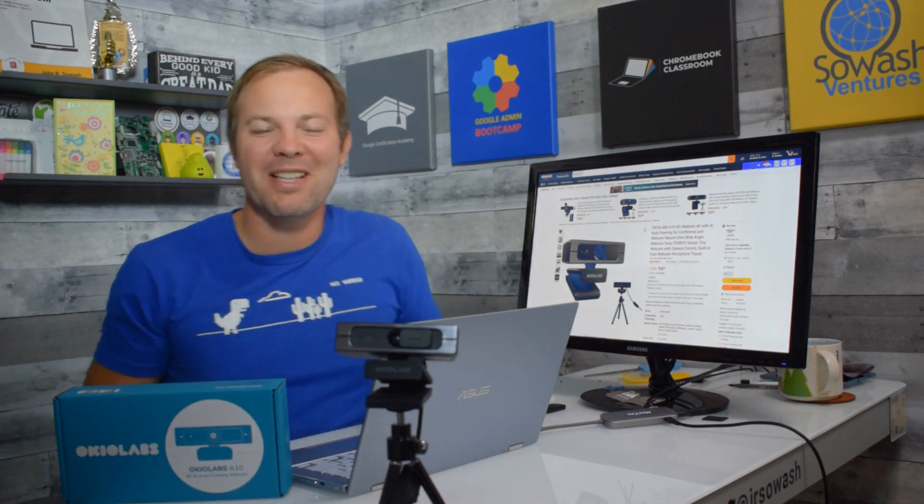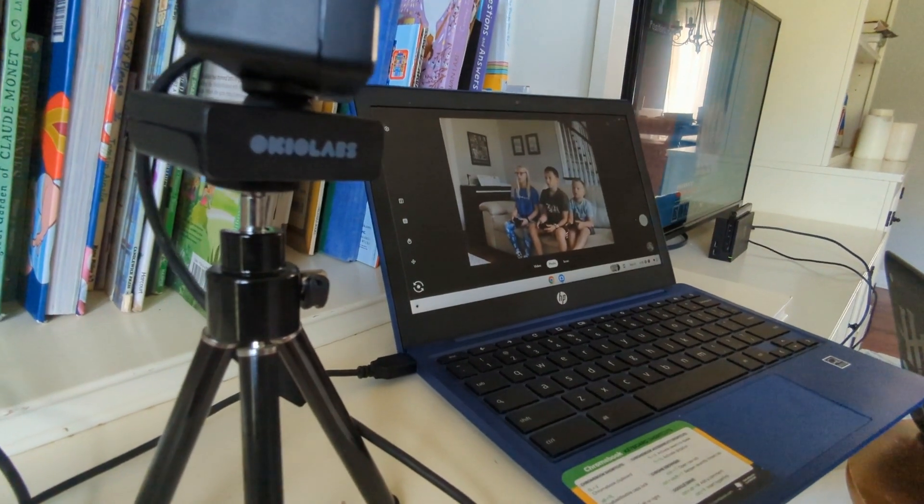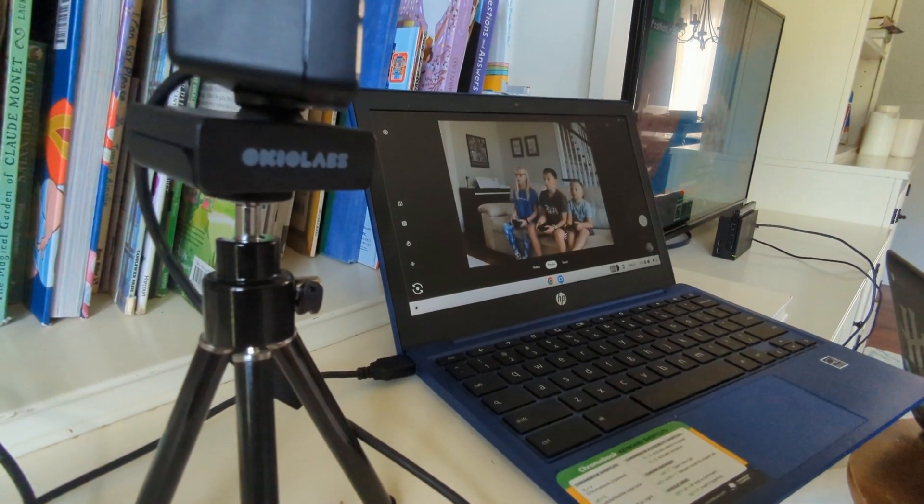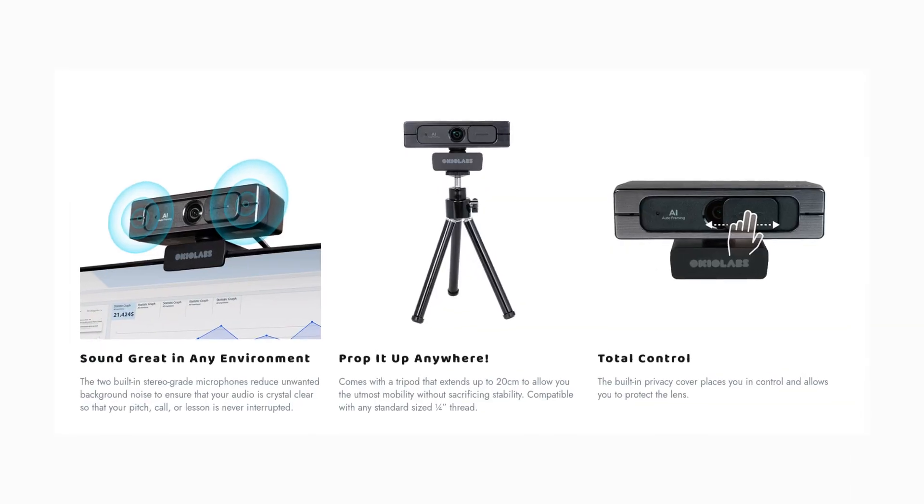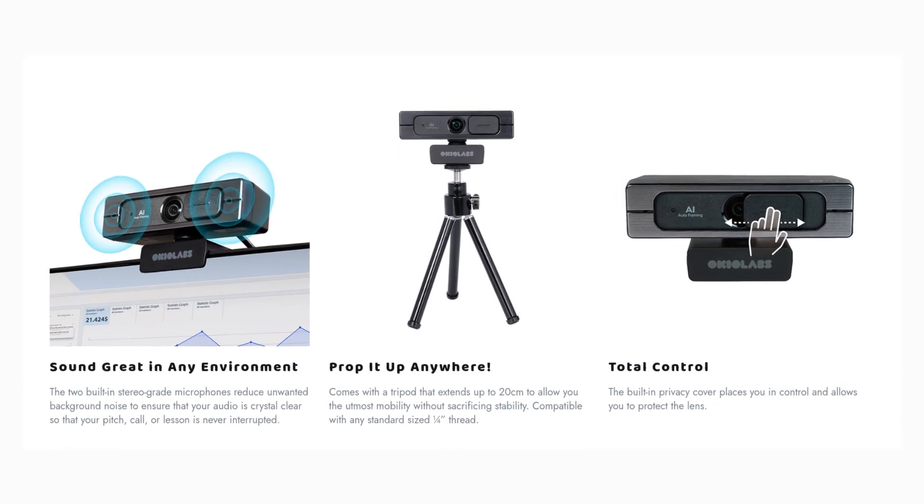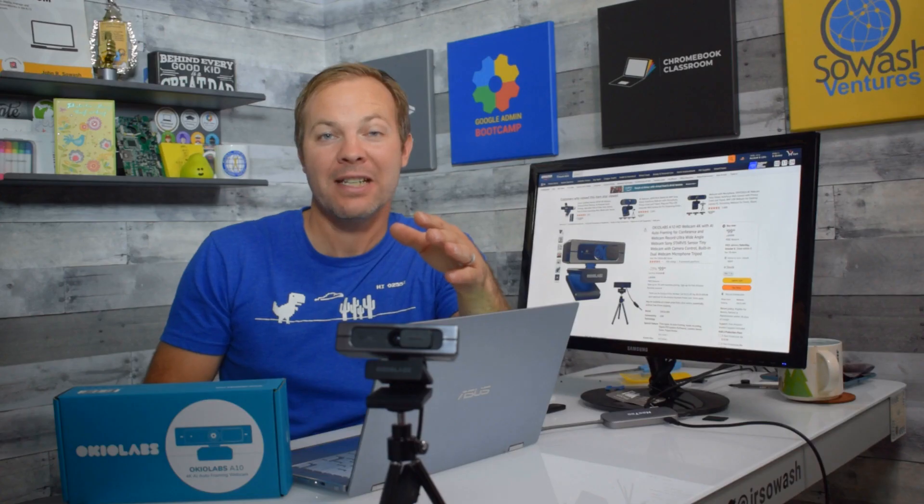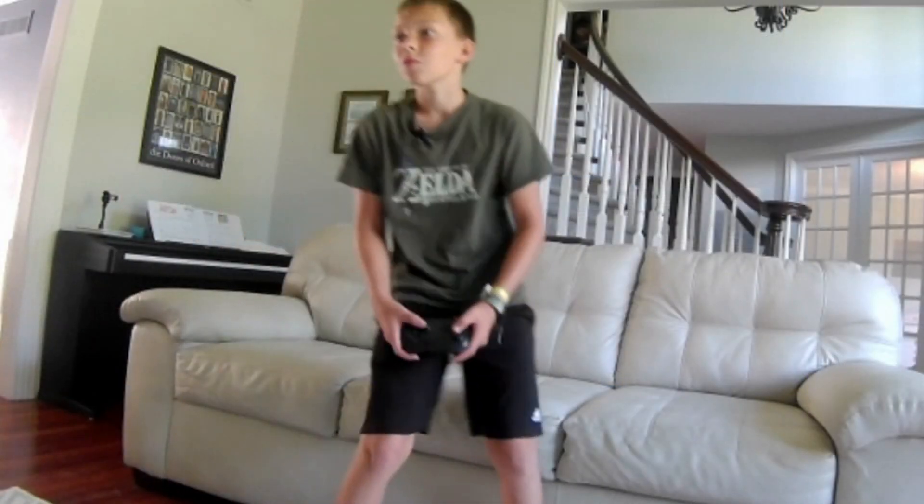Thanks to Okio Labs for sponsoring this video. They are the makers of the A10 webcam. It is Chromebook compatible, records in 4K, and has this really cool auto framing technology that is perfect for video game streamers.